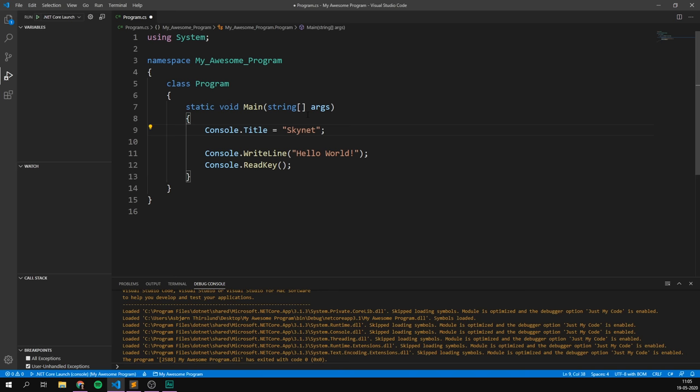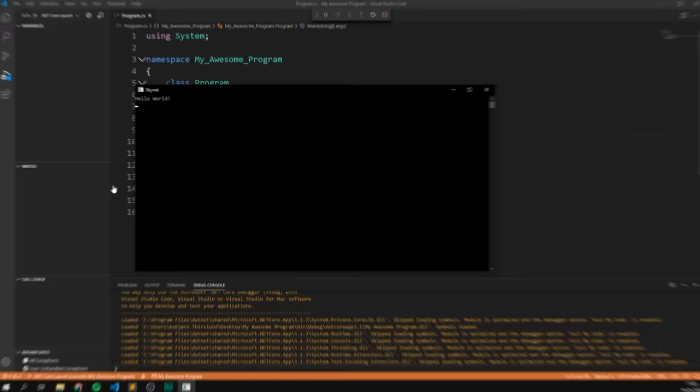So, now, if we go ahead and run our program here, you can either go up here, or just press F5. We can see that indeed, we've now changed the window title to Skynet. Awesome.